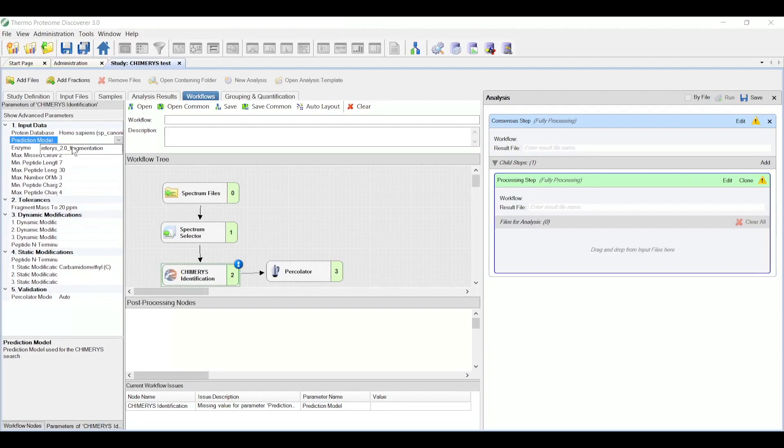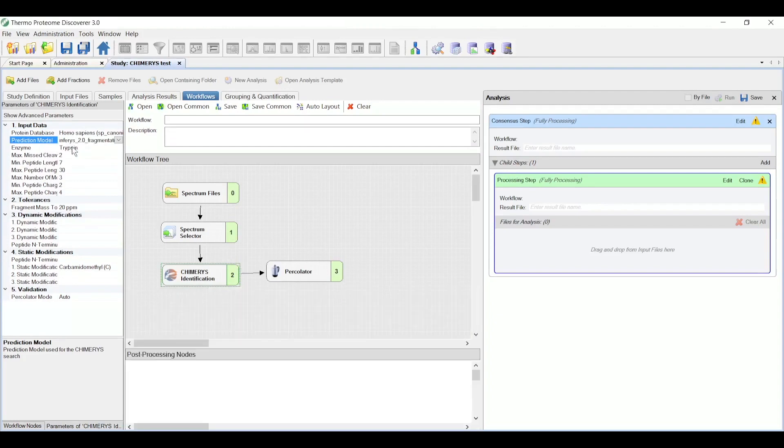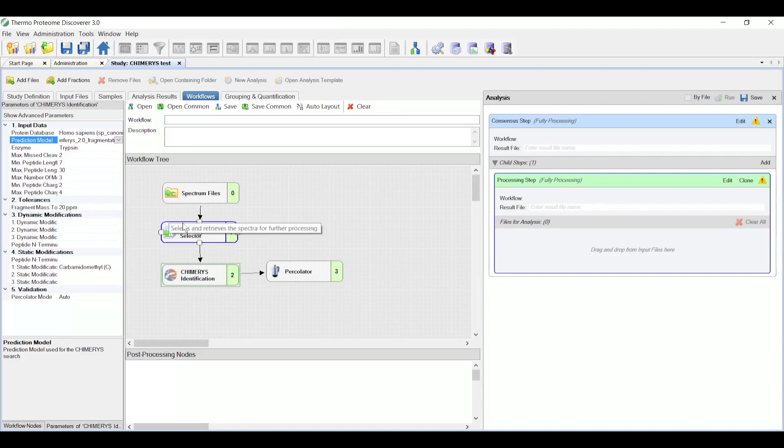And I'm happy with the static modification, alkylation, and 20 ppm tolerance. This is high resolution HCD MSMS.